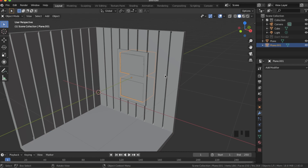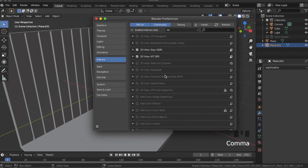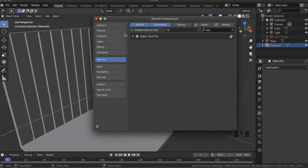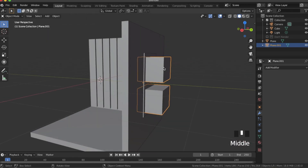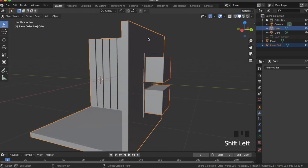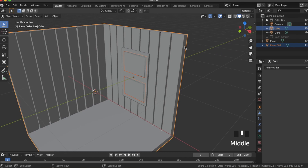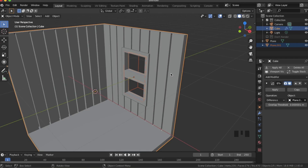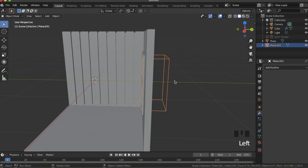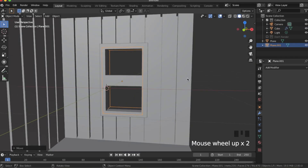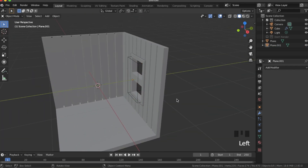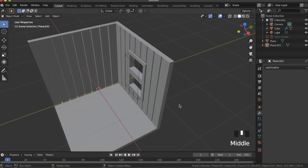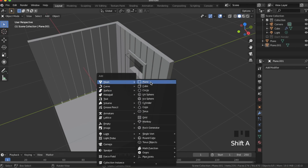For the window panes, we are going to use this as a Boolean. I'm going to be using Bool Tool, which comes with Blender — you just have to enable it. In your preferences, search for Bool Tool and enable that. With our window pane selected, shift-select our room and hit Ctrl+Shift+B, then brush Boolean difference. Now we have this — we can move this forward again just to make sure we're not getting any Z-fighting.